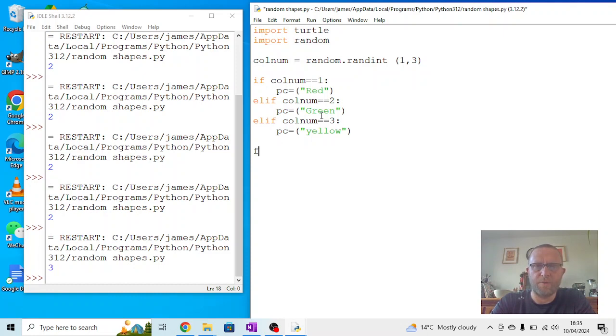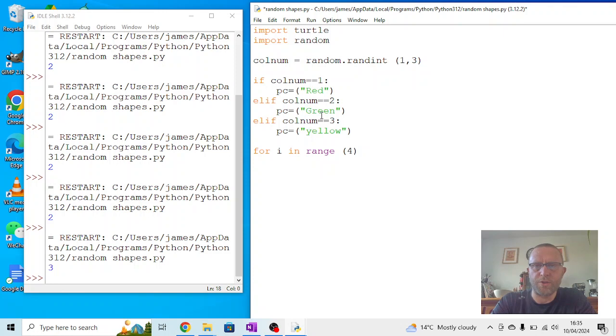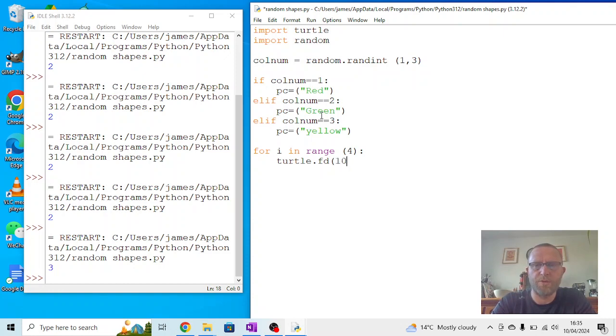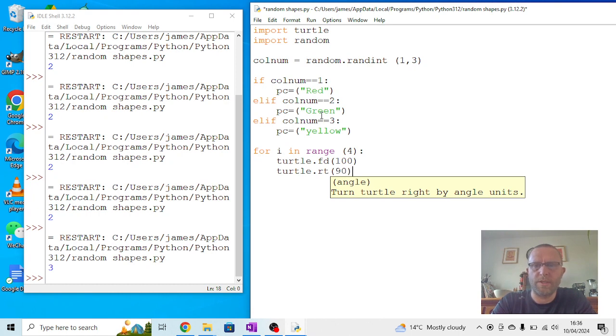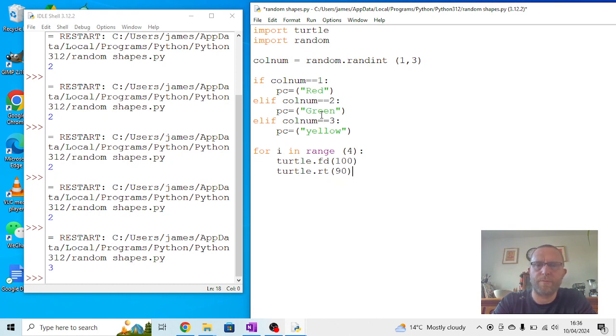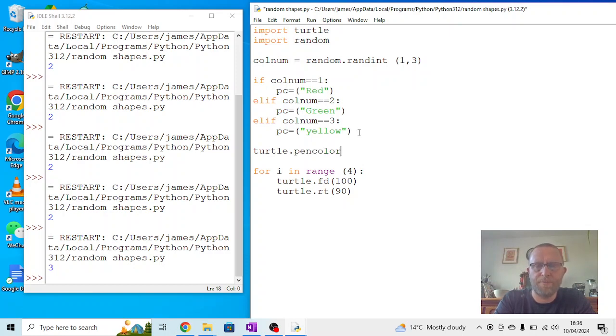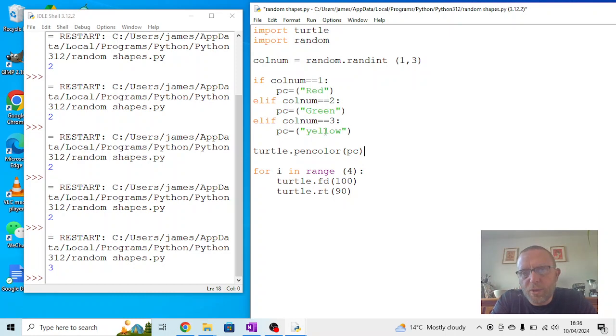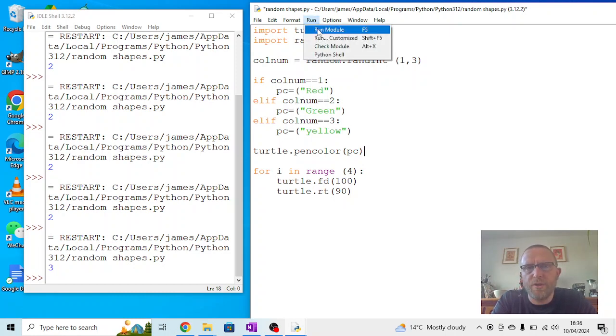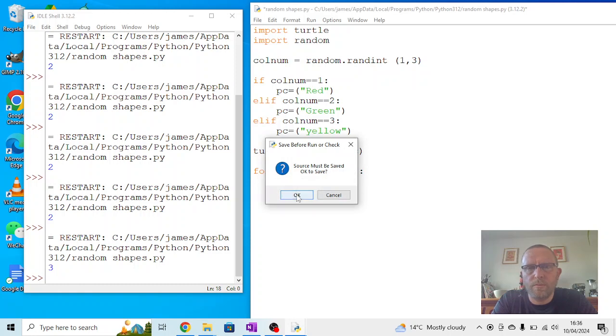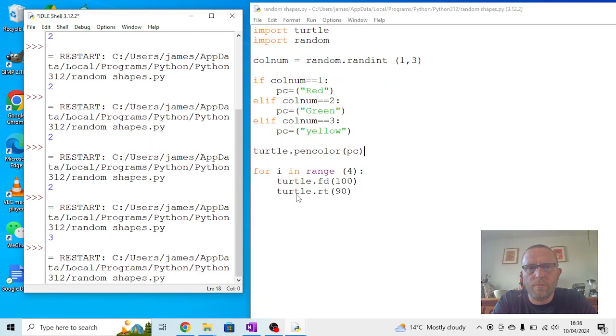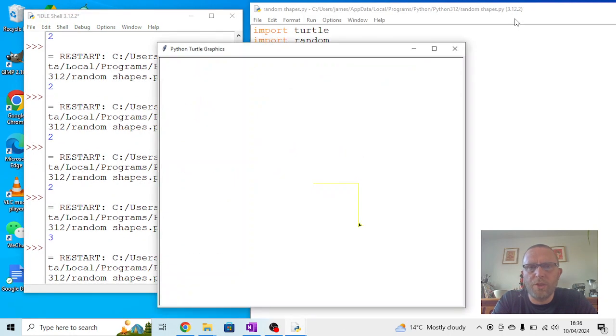So what we're going to say is we're going to say for I in range 4, I'm going to draw a square. We're going to say turtle dot forward 100, turtle dot right 90. But before the for I in range, we're going to set the pen color. So I'm going to say turtle dot pen color. And instead of writing the color, I'm going to put PC and then it will be replaced by whichever of these ones is generated. So let's try that now. Let's run the module.